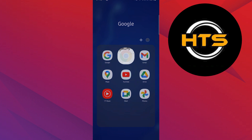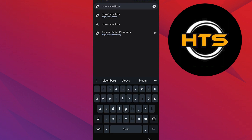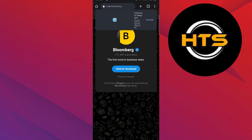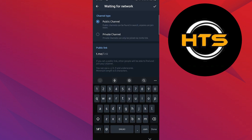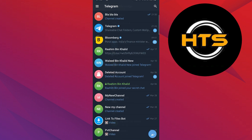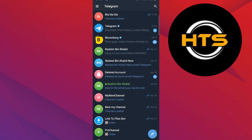First, open your browser. From here, type in t.me/bloomberg. Now tap on 'View in Telegram.' You will be redirected to your Telegram app, and from here you can access the channel easily.